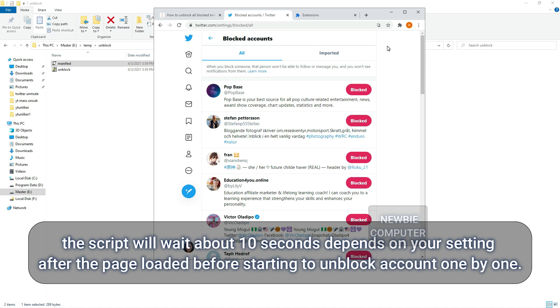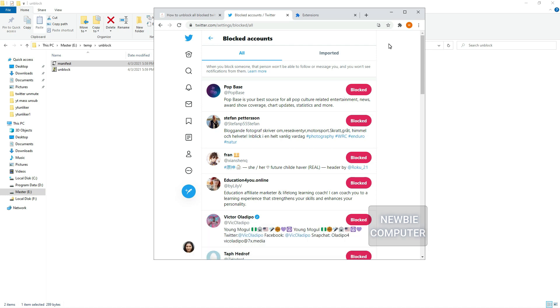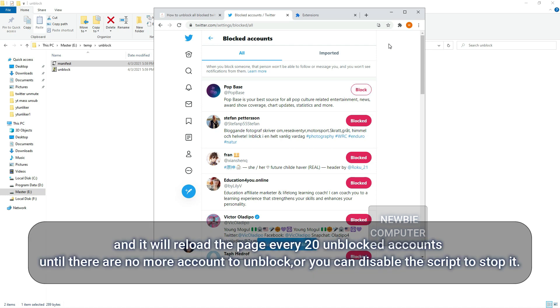The script will wait about 10 seconds depending on your setting after the page loaded before starting to unblock accounts one by one. And it will reload the page every 20 unblocked accounts until there are no more accounts to unblock, or you can disable the script to stop it.